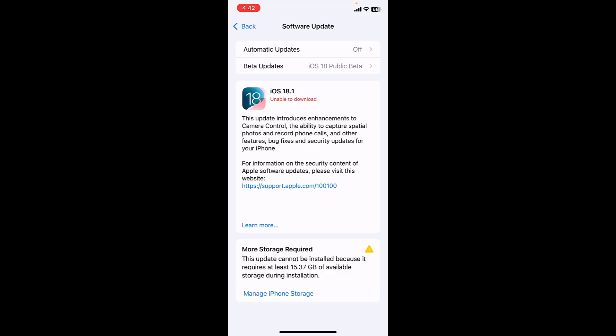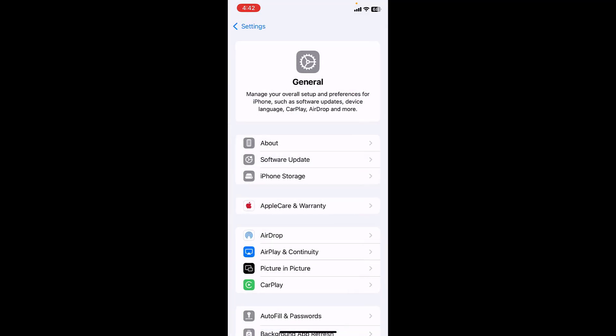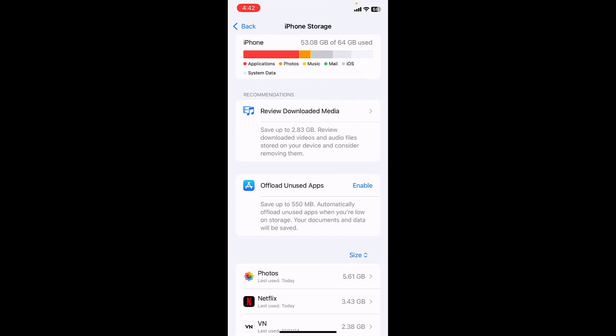Just go to your Settings and then General and then tap on iPhone Storage. Here it will show all your storage like applications, photos, music, apps, all these things.